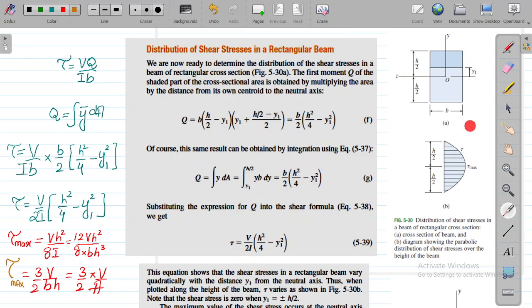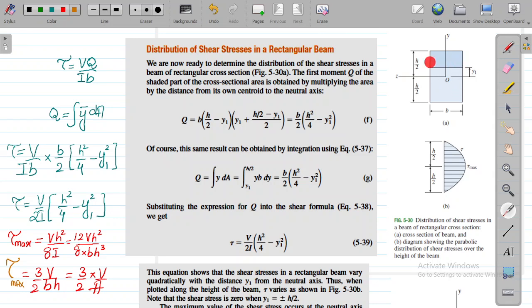Here you can see we have a rectangular beam whose width is B and whose height is H. The centroid of this rectangular cross section is at point O. We have a shaded area starting from the top surface down to a point whose height from the origin is Y1. This shaded area is very important when we calculate Q, the first moment of area, and the centroid of this shaded area is also very important.